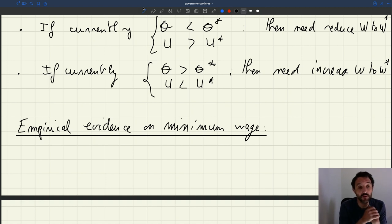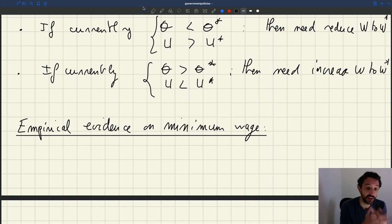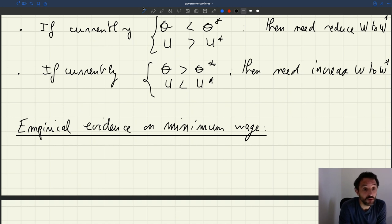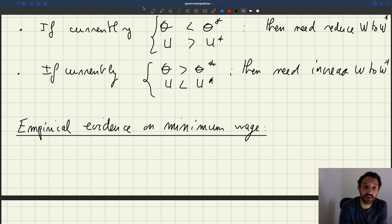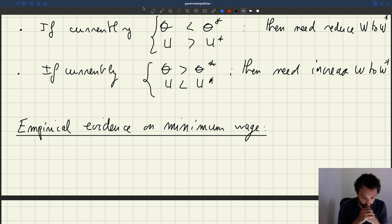A variant of the efficiency wage theory: it's possible that when you increase wages, the living conditions of these workers goes up. Having better living conditions, maybe they'll be more productive — maybe they don't need to take two jobs and can focus on their current job, maybe they can get a nanny if they have children, giving them more time to devote to their work. There are many things that can happen: if you give better living conditions to people, they end up being more productive at work. So that would be one option.